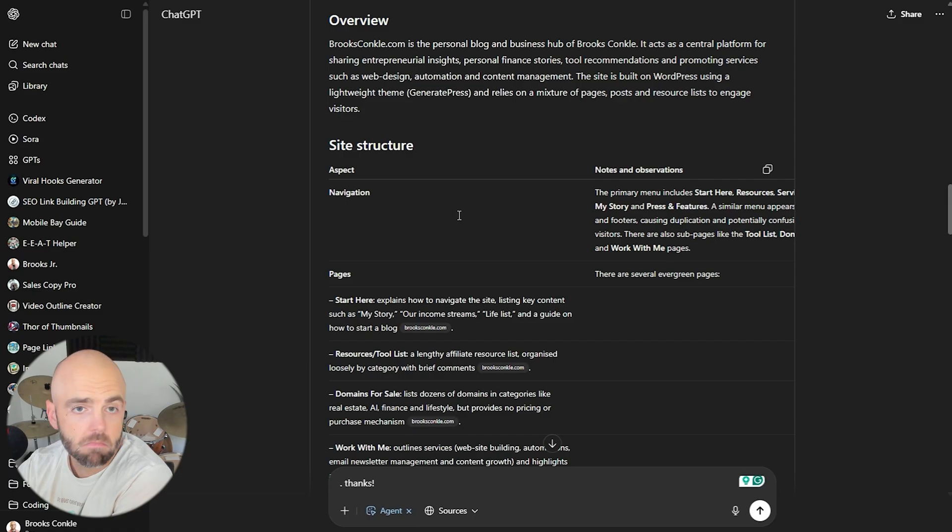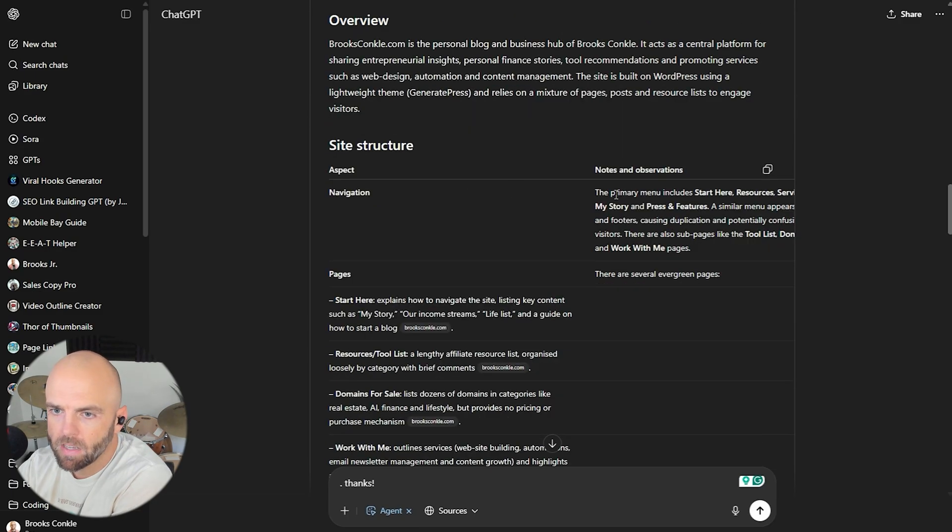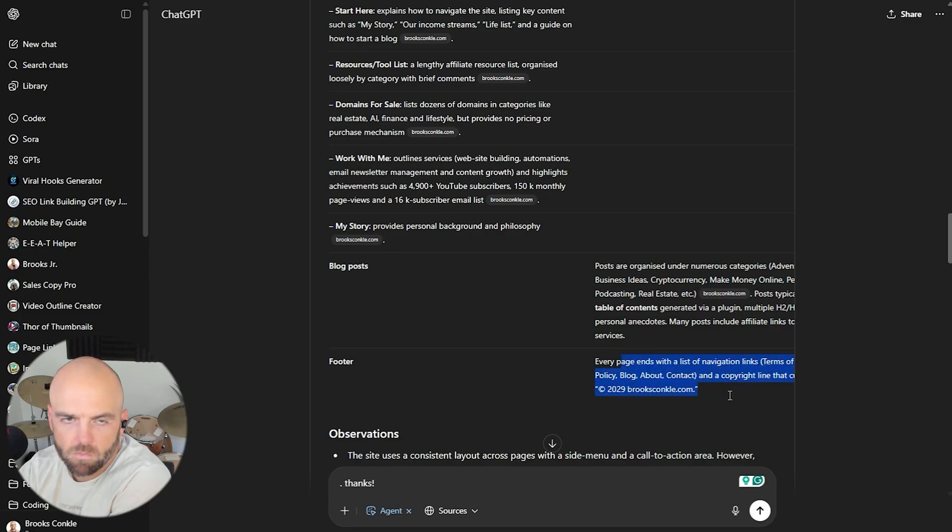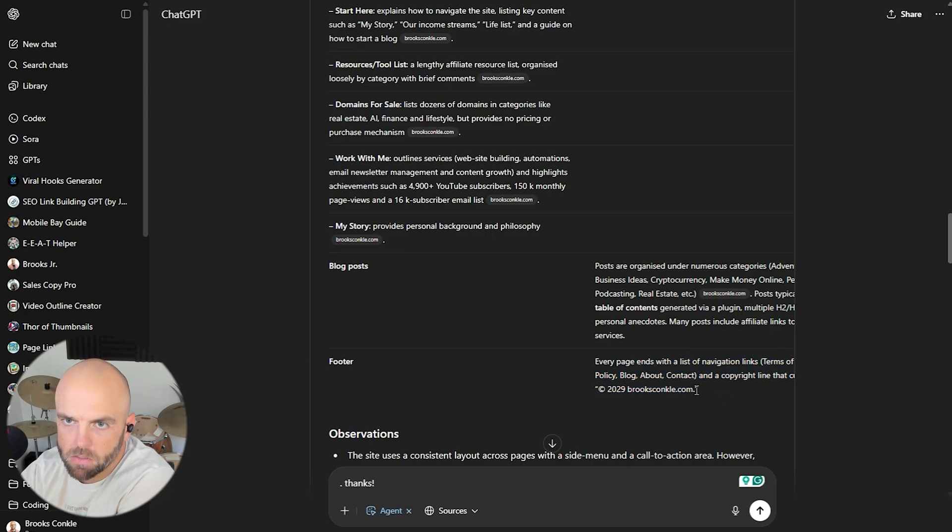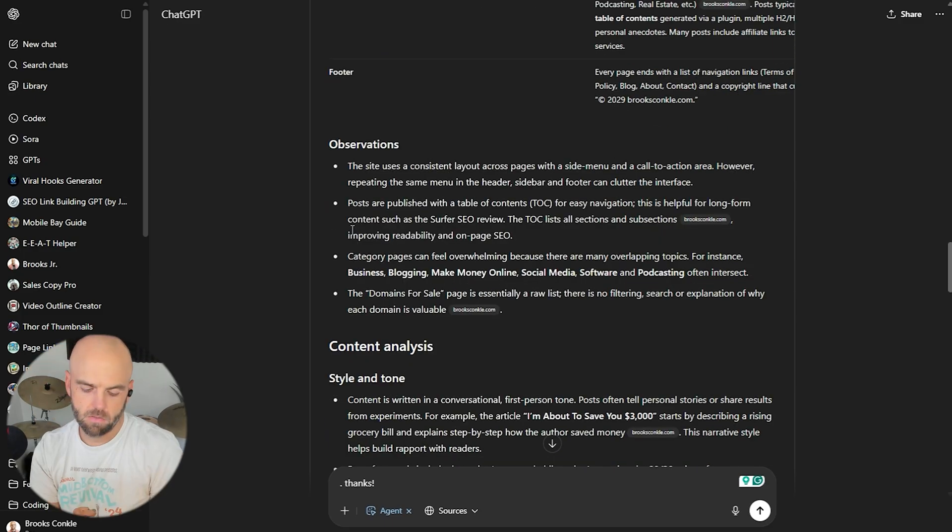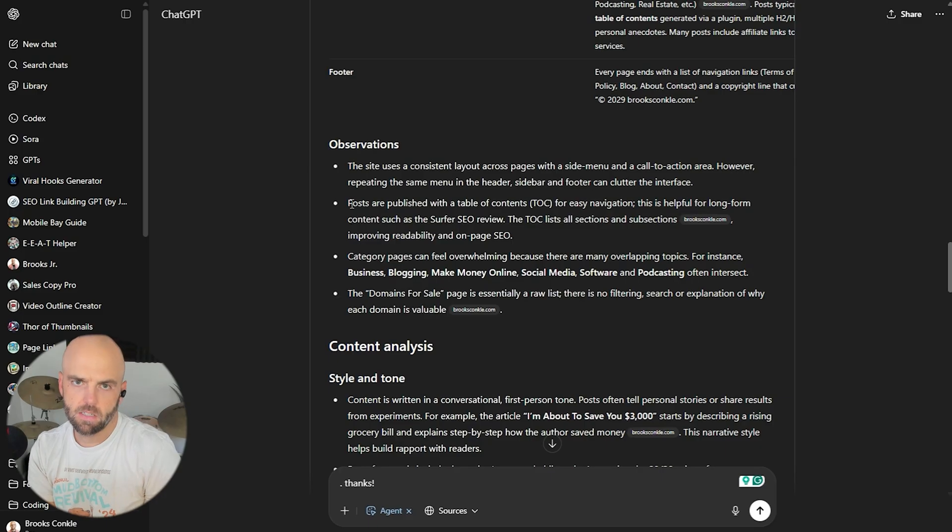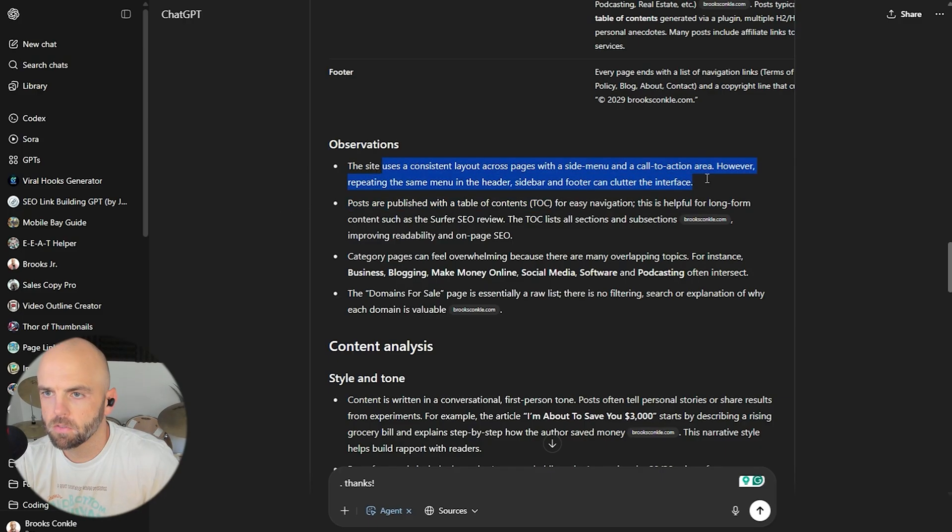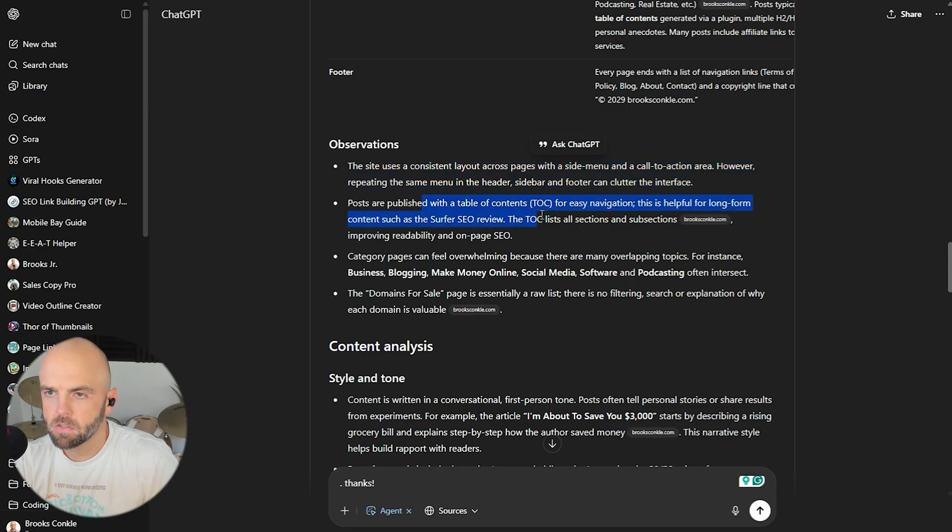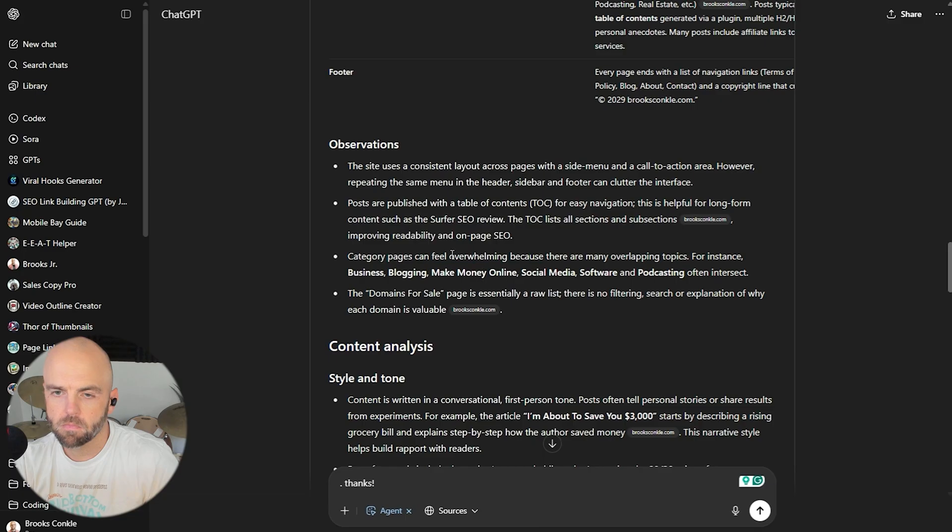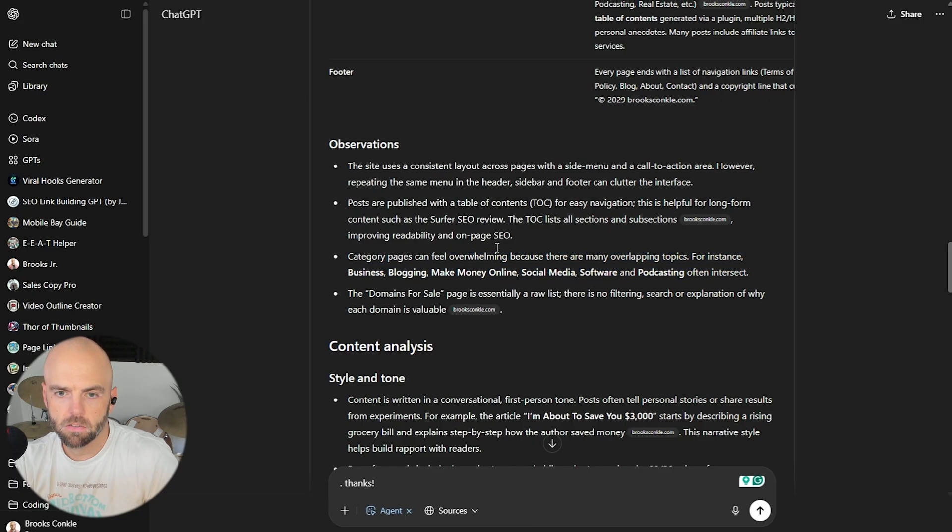Navigation. Posts are organized under numerous categories. Every page ends with the navigation, links, terms, policies, copyright. The site uses a consistent layout across multiple pages with a side menu. However, repeating the same menu in the header, sidebar, and footer can clutter the interface. Totally agree with this. That's a good point. Posts are published with a table of contents for use of navigation. This is helpful. Category pages can feel overwhelming because there are many overlapping topics. For instance, business, blogging, make money online, social media, and podcasting often intersect. Totally agree with this.